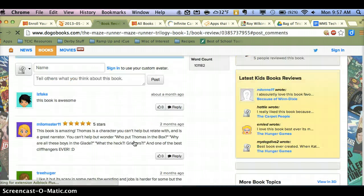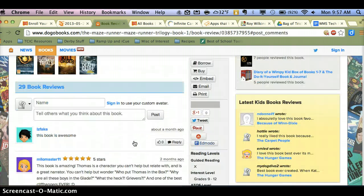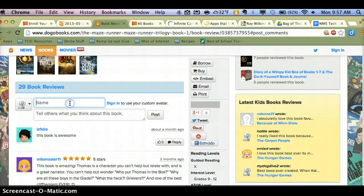Now, the nice thing about Dogo Books is kids don't have to sign up for an account — they can, but they don't have to. So the first thing they're going to do is put in their name, and then down below they're going to click to review the book.